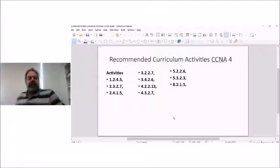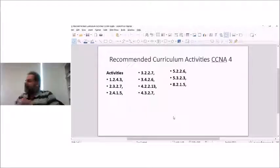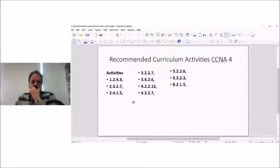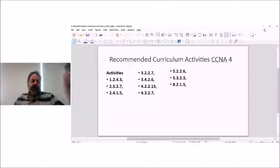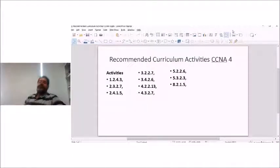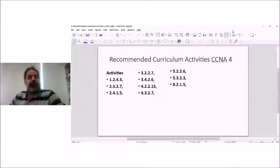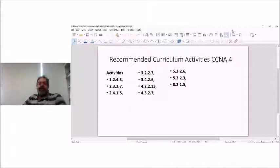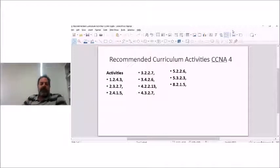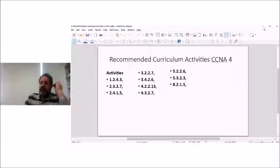There is a recommended activity for chapter one, but from memory it's mostly a research exercise. There aren't nearly as many labs in CCNA4 as in previous courses. Chapters two, three, four, and five are the ones with the most labs, and we'll look at those a little later.